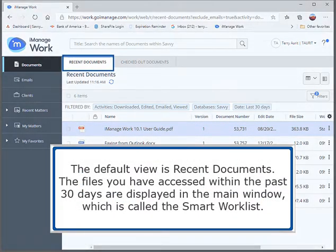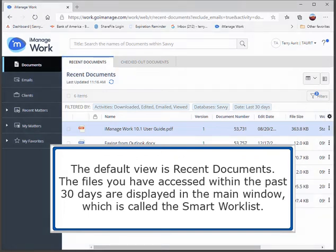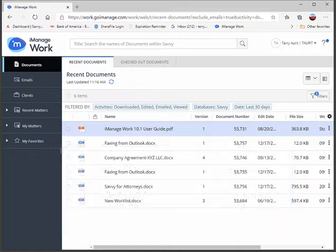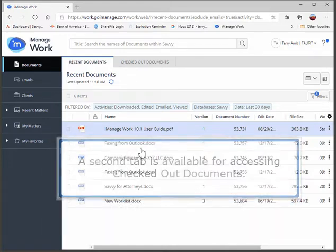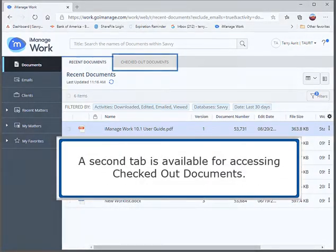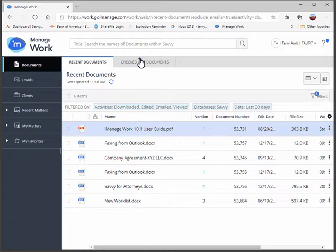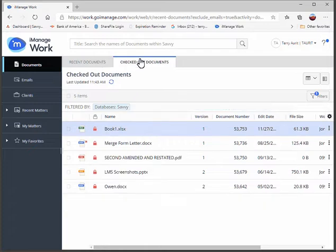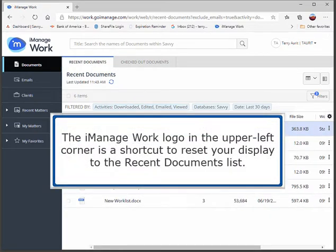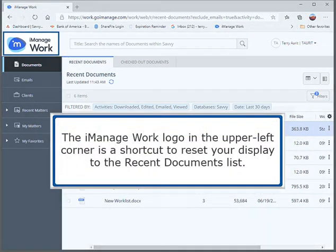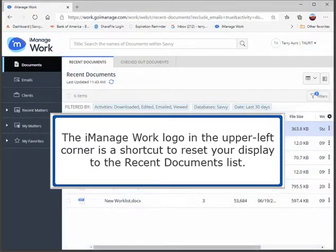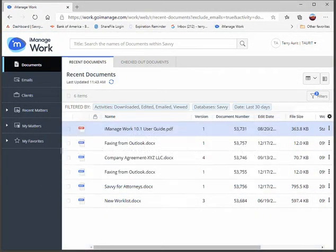The default view is Recent Documents. The files you have accessed within the past 30 days are displayed in the main window, which is called the Smart Work List. A second tab is available for accessing checked out documents. The iManage Work logo in the upper left corner is a shortcut to reset your display to the Recent Documents list.